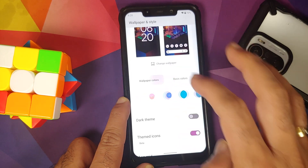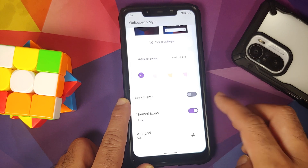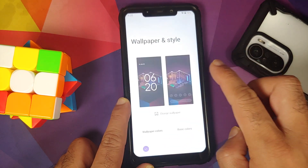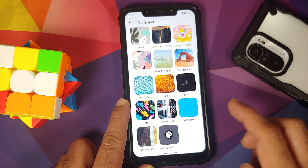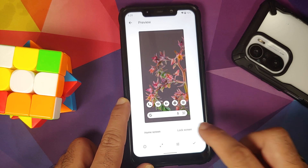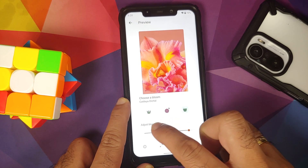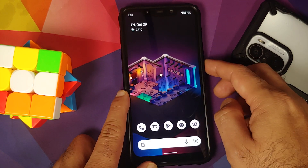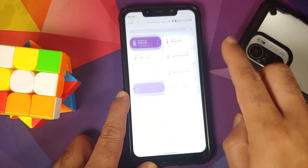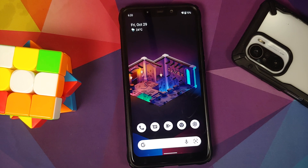You can choose between basic colors, and there is a toggle for dark theme. Themed icons are there along with the option to change your app grid. If you install the Pixel 6 live wallpapers APK — linked in the description — they work without any issues. You can change the blur effect, and everything switches over to the new Material You color.